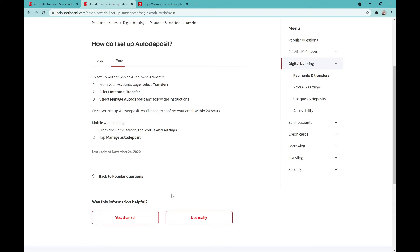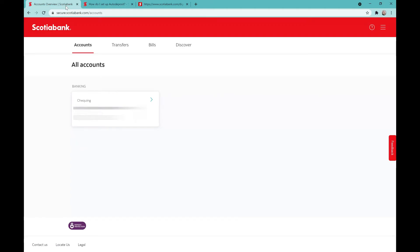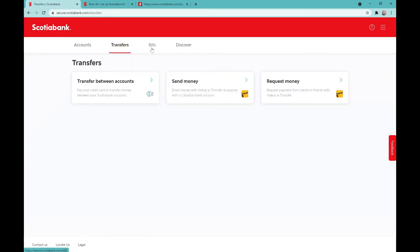If you're watching this video, you're having trouble setting up your auto deposit with e-transfers with Scotia. If you're having problems, ignore the top instructions and look at the bottom instructions.